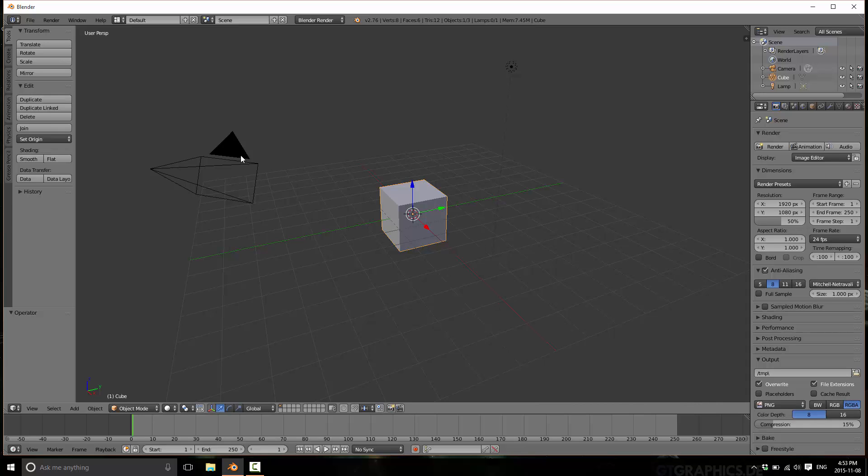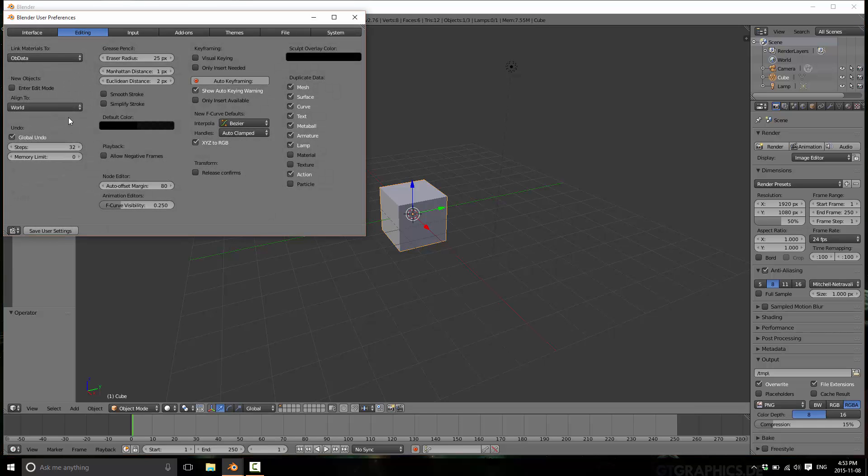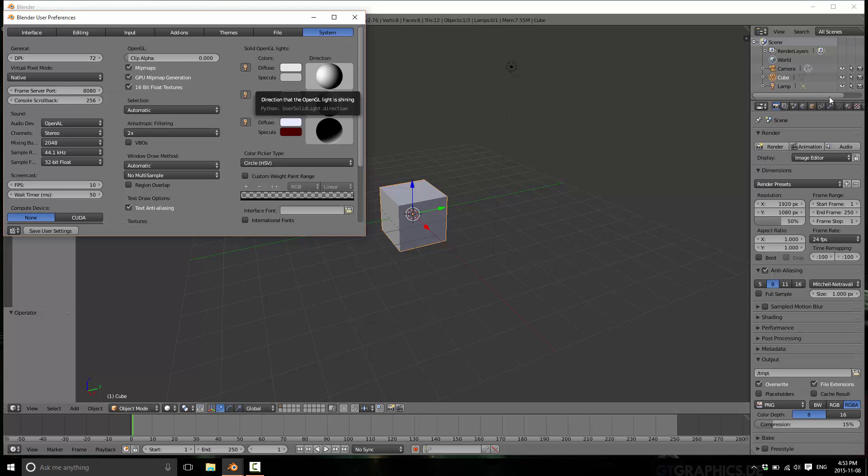Now what you want to do is go into your user settings. So File, User Preferences, and then you're going to go over here to the Systems tab. And once you're in here, the setting we're actually interested in is DPI. And right now, the DPI is actually pretty solid. This is the dots per inch, or basically the resolution to scale the display. And if you have a very high resolution monitor, for example, on mine,